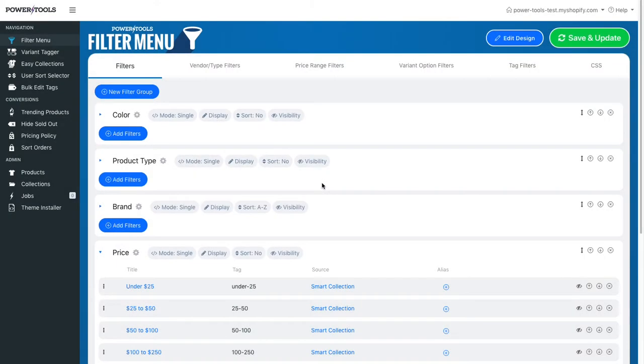In this video we're going to go through the process of adding filters using tag prefixes. It is common for store owners to prefix their tags with the group name they are using. For example, all the style tags will have the prefix of style.